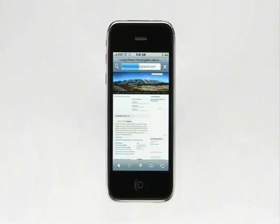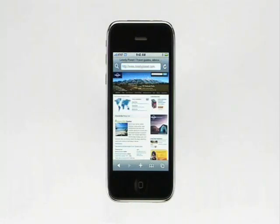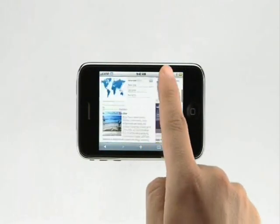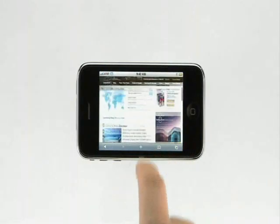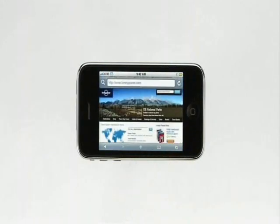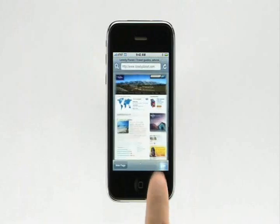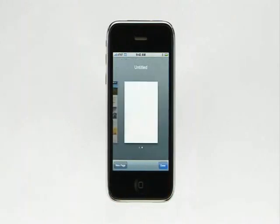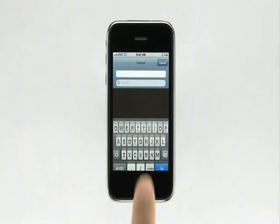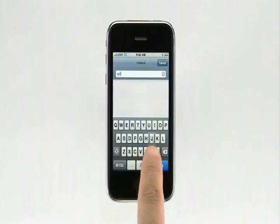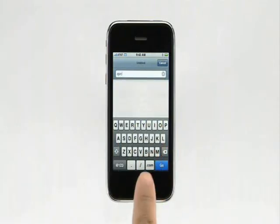You can view a web page in either portrait or landscape mode. Simply rotate iPhone 90 degrees and the web page rotates too. To open an additional web page, tap here, then tap New Page. Tap in the address field to bring up the keyboard and enter a web address. Notice the .com button on the keyboard, then tap Go.